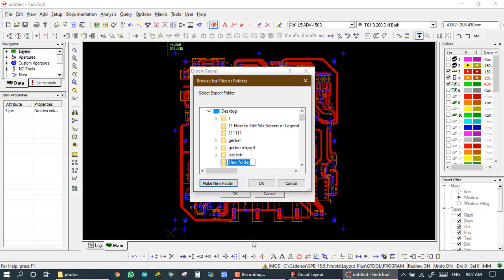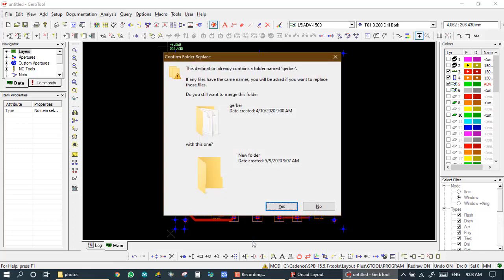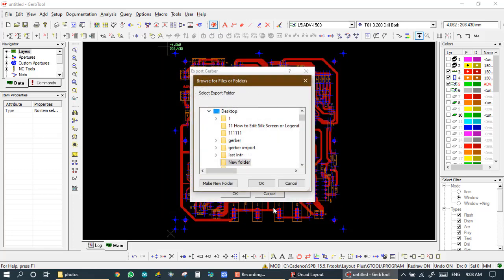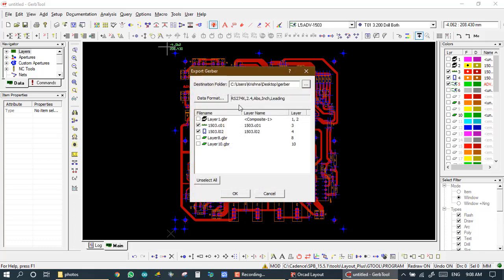I make one folder here and its name is Gerber. We have already one folder with name Gerber, we replace it, yes. And okay, so my destination folder path is set as users, Krishna, desktop, and Gerber.